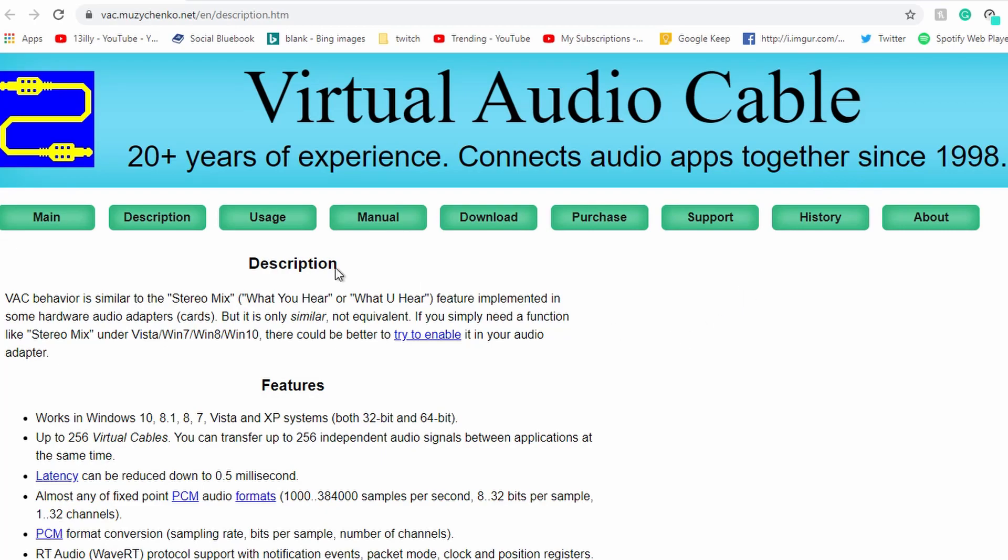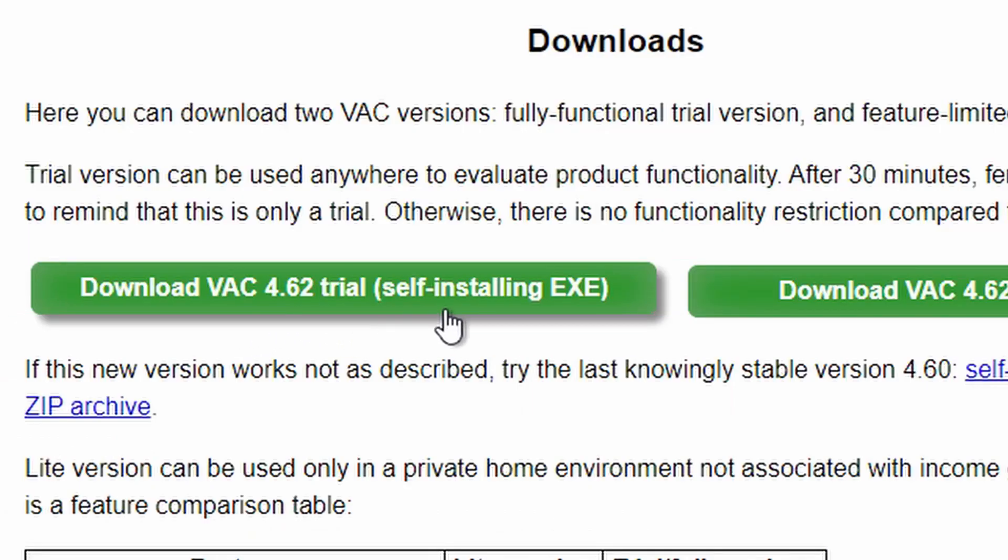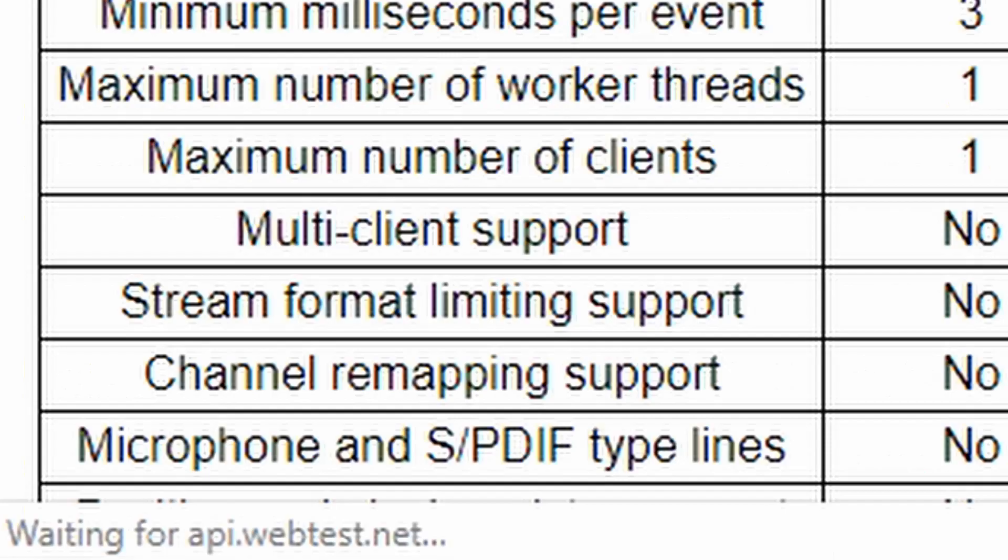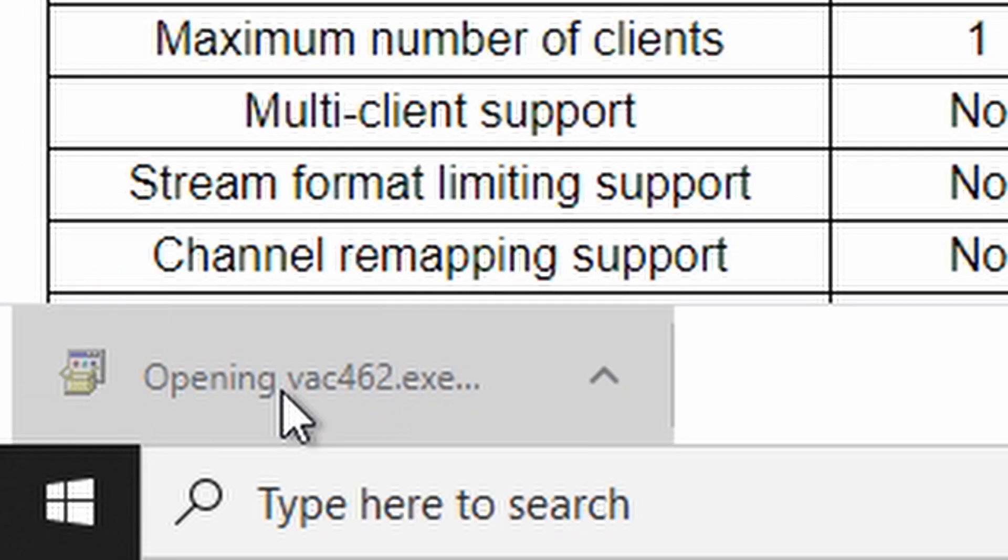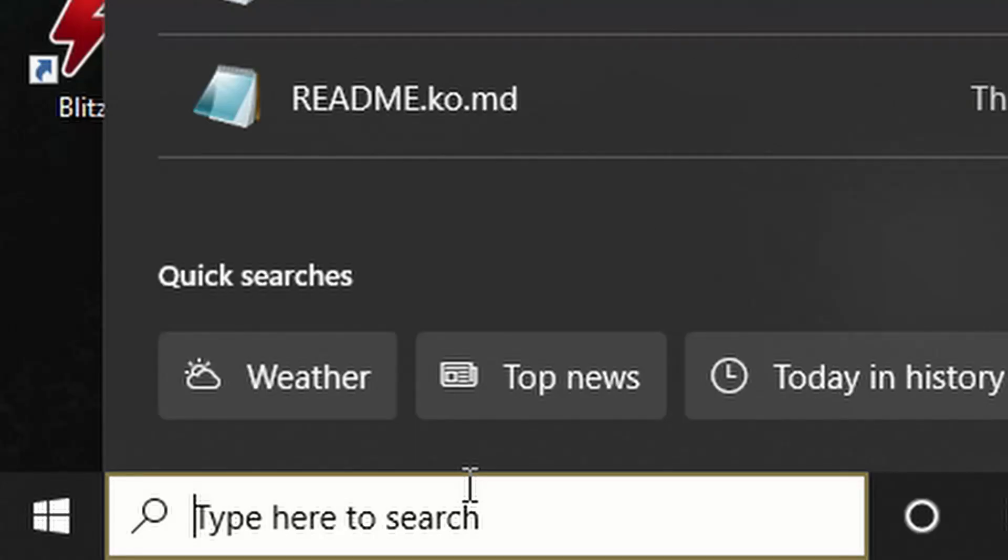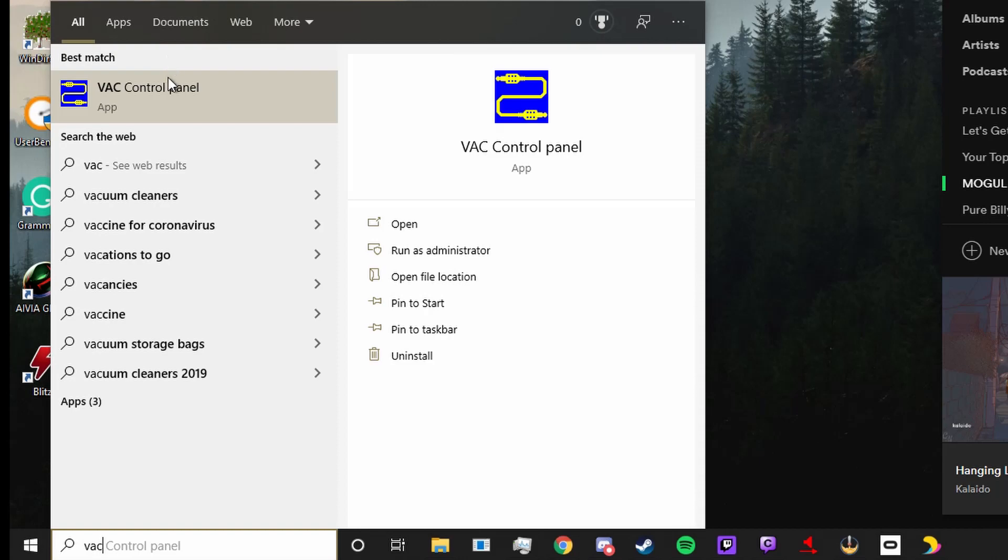If you look in the description, you'll find a link to Virtual Audio Cable. This is the program we're going to be using to create a temporary solution to this problem. Just go find the download, launch the EXE, go through all the installation processes, and then once you've done that, you'll have VAC control panel installed on your computer.